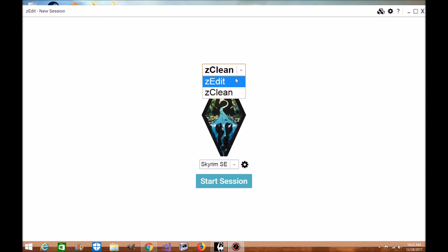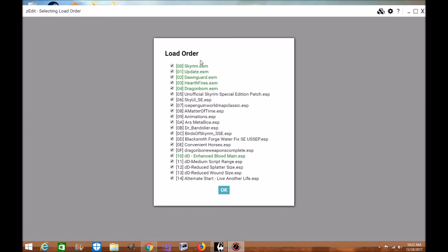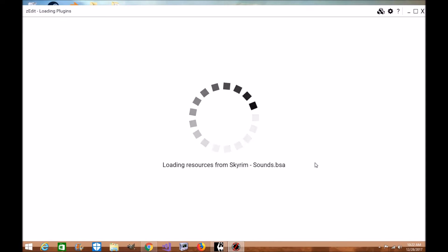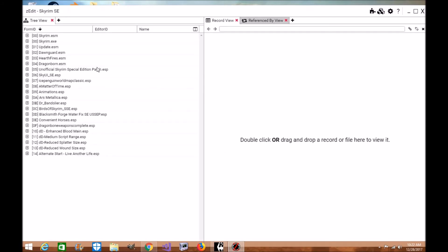But if you want to check out other things with SSE Edit like your records and stuff, you can definitely use the ZEdit itself. Click Start. And you will get a warning prompting you about that as well. Click OK. Now as you can see, it loaded the plugin extremely fast.